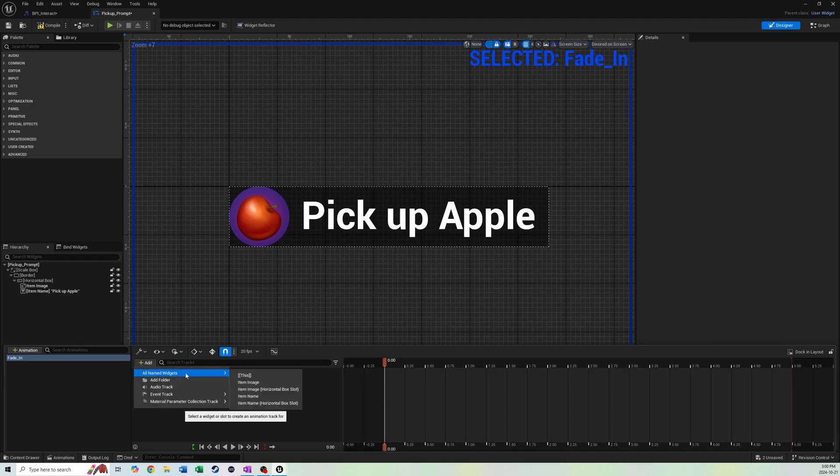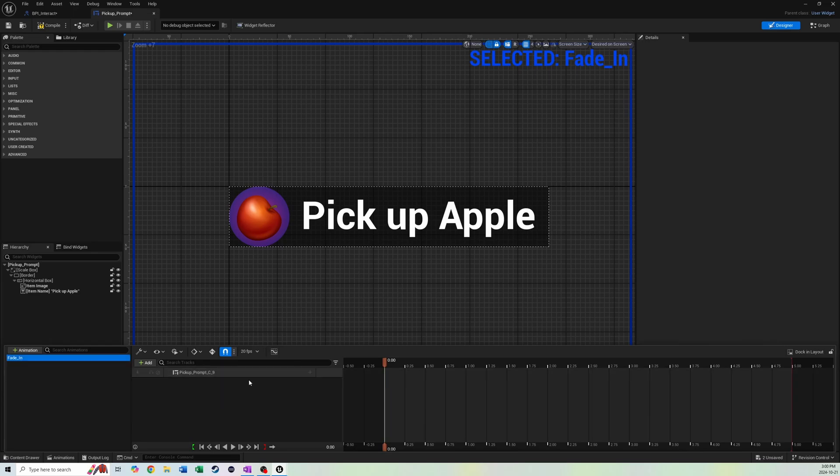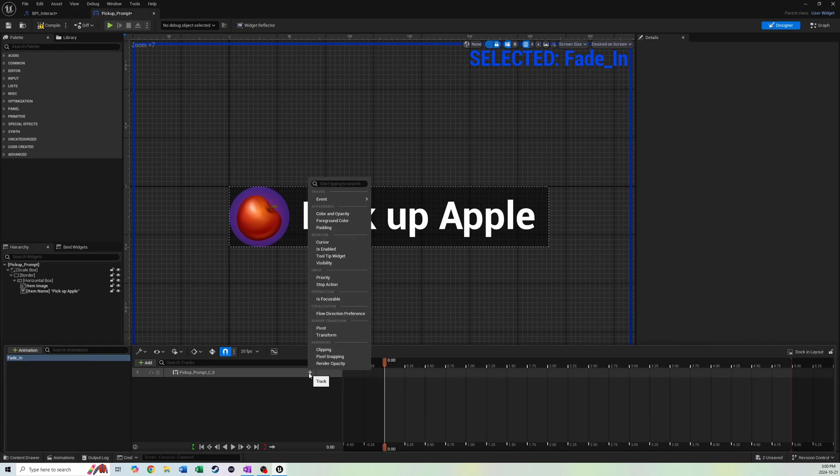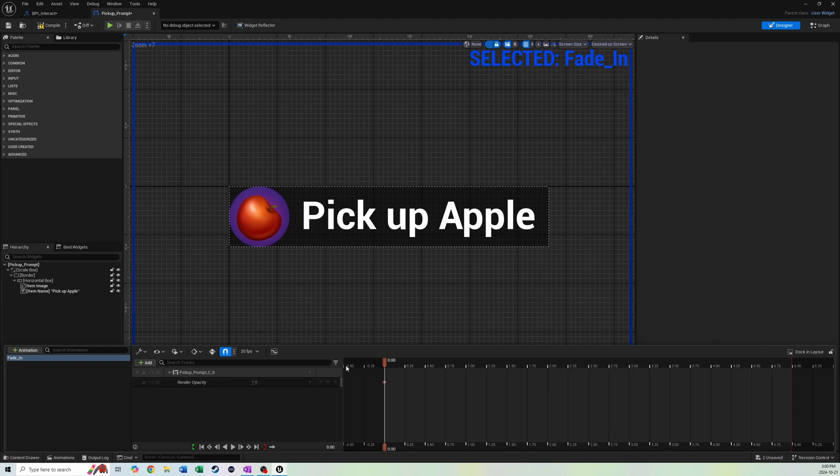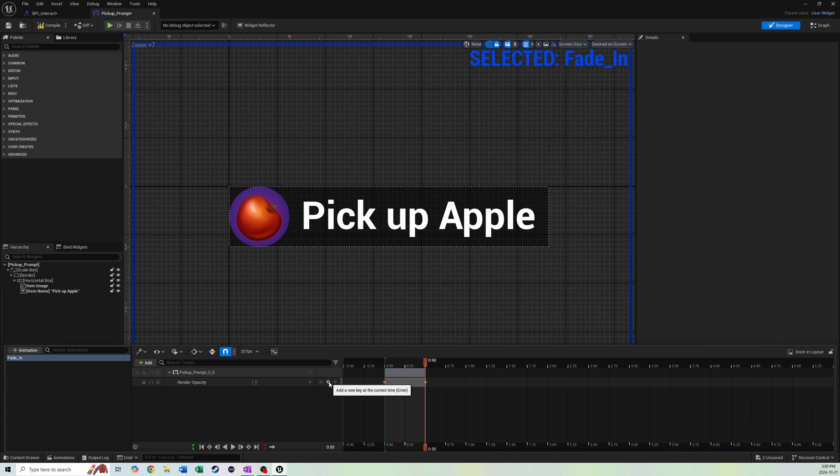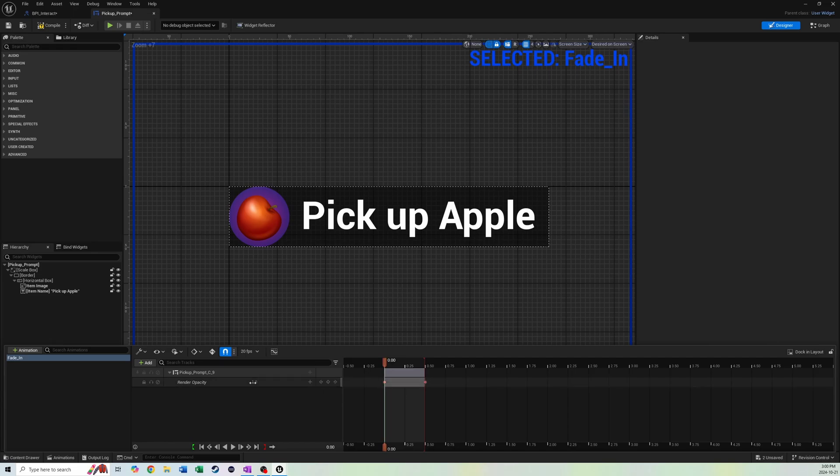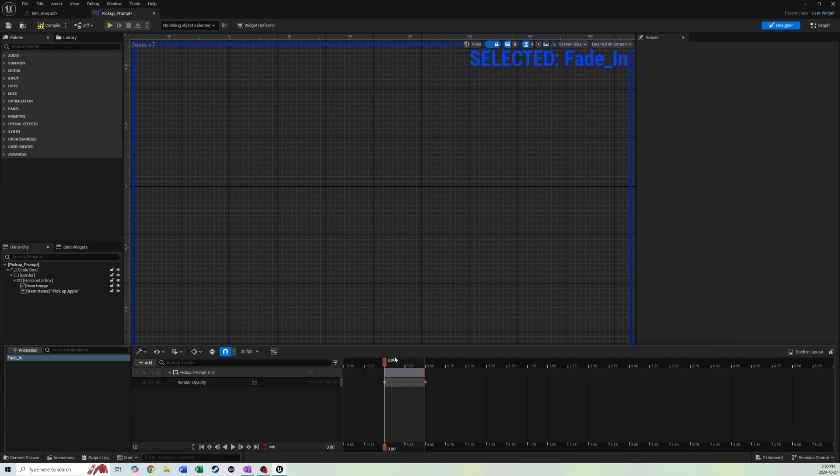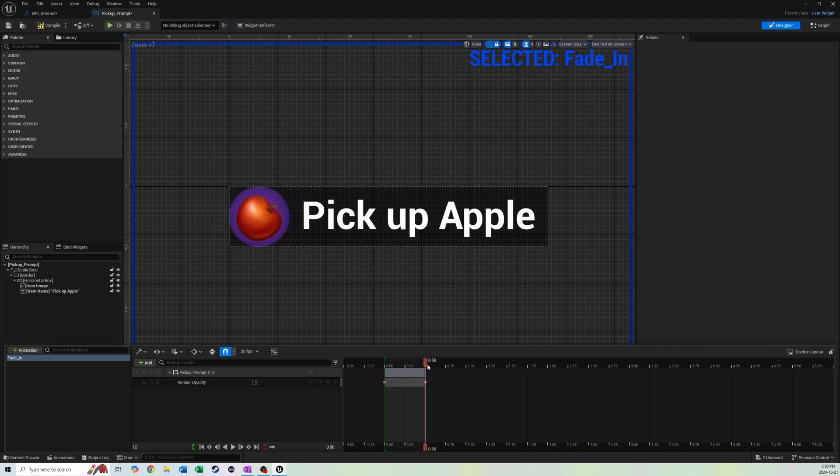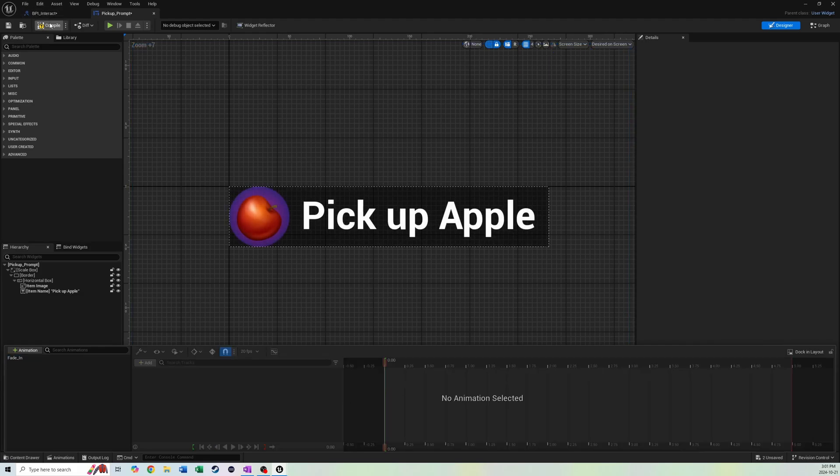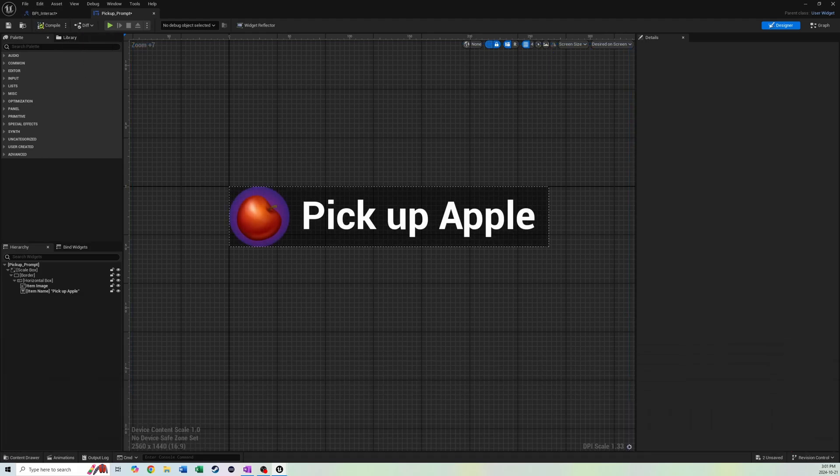We're in our fade in animation. We're going to add all names for widgets. We're going to say this, which is the entirety of this widget. Then we're going to go to this plus and we're going to add a track. We're going to add a render opacity track. We're going to make this about half a second long. We're going to click on this to add a new keyframe and the render opacity is one. Then if we use these arrows here, we can cycle back through keyframes. We're going to go to the beginning and type zero. Then you'll see that this slowly fades in. That's all we want to do.